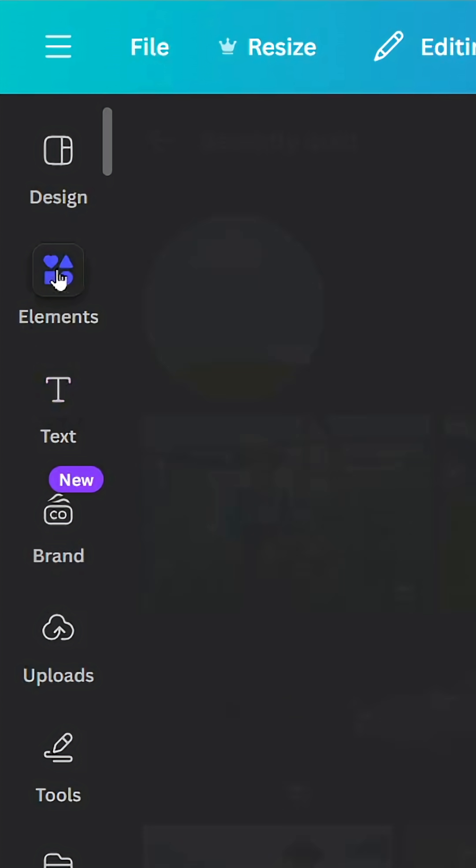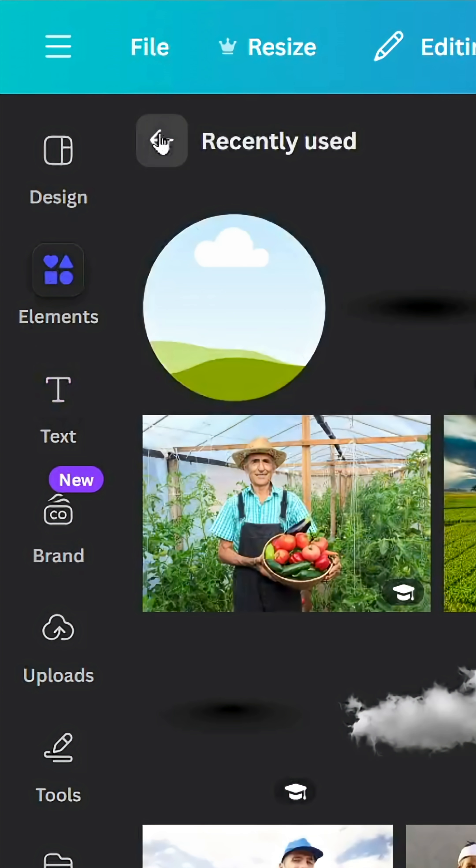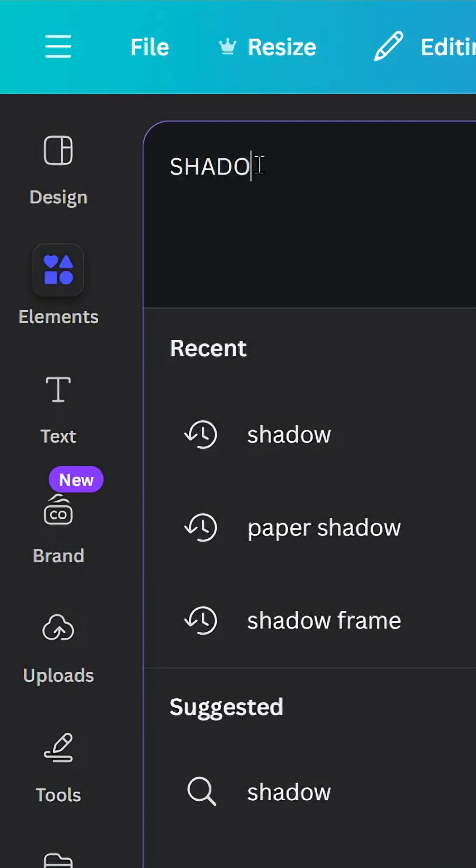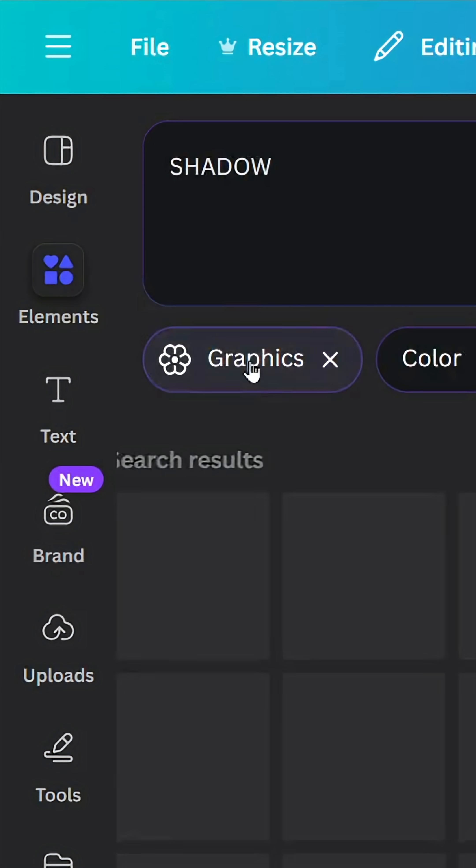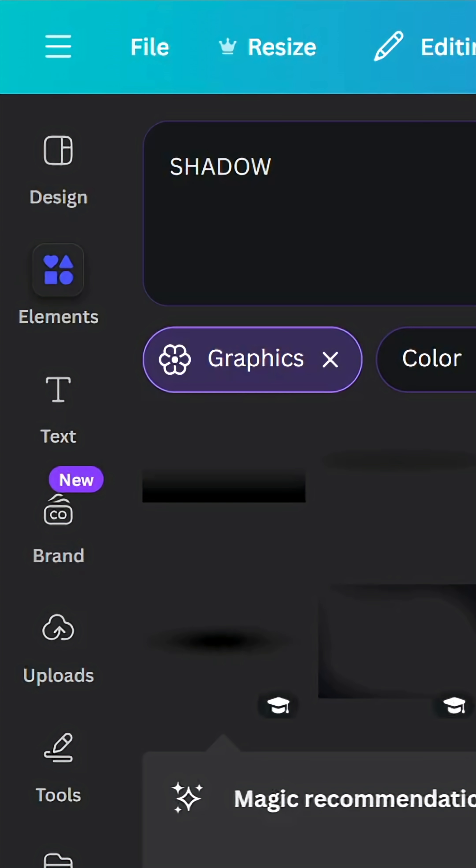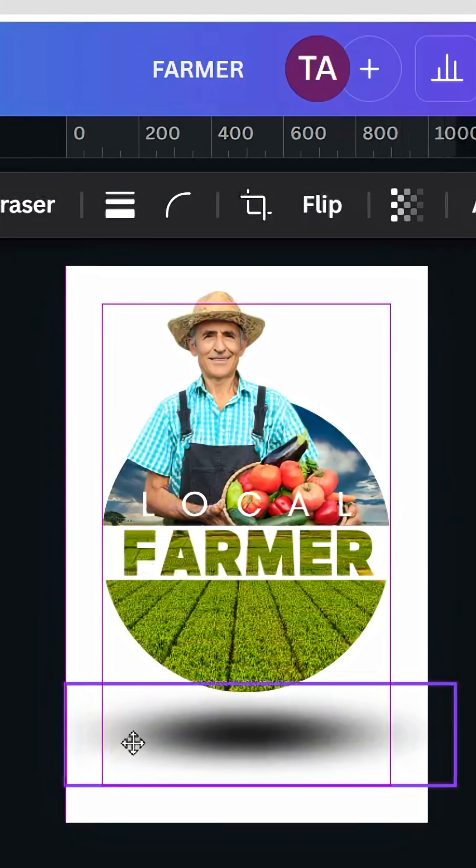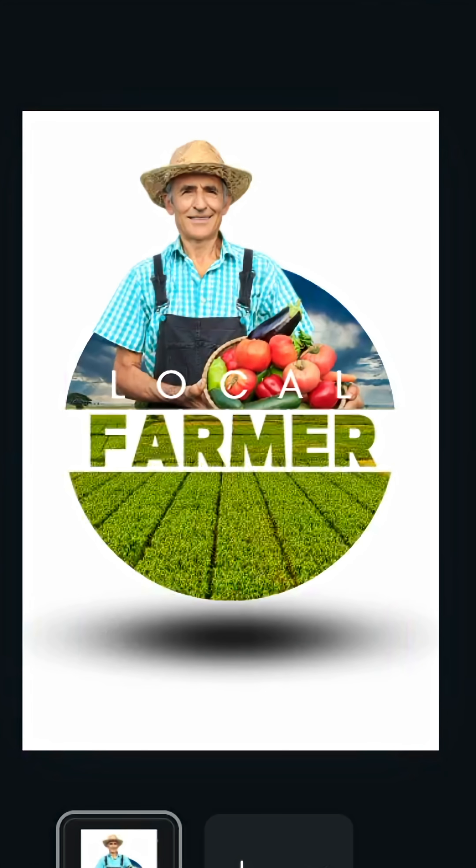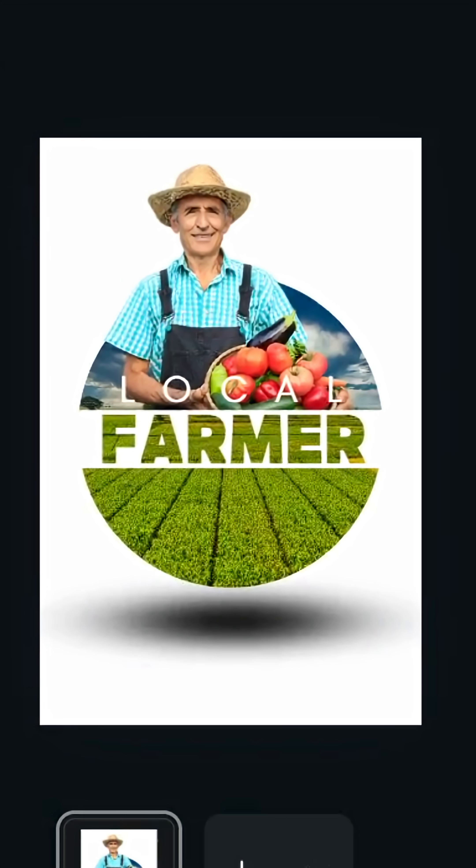Go to elements, type shadow graphics. Let's choose this shadow and place it in the bottom. Here's the final result.